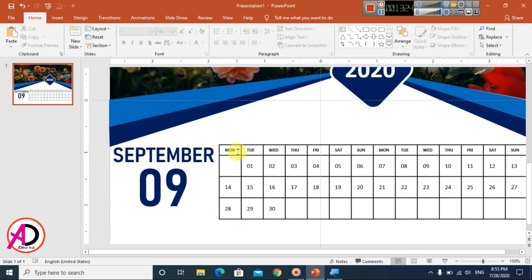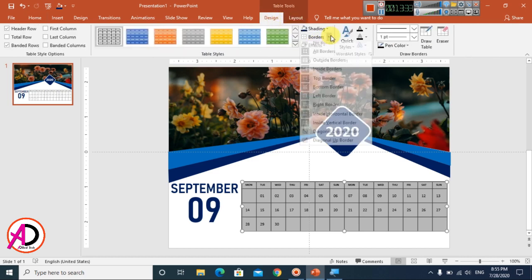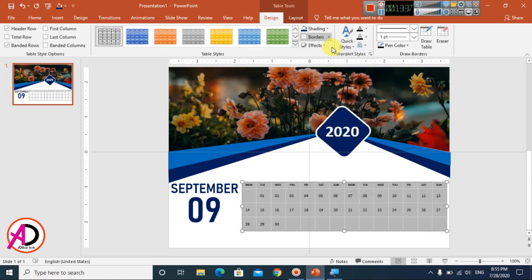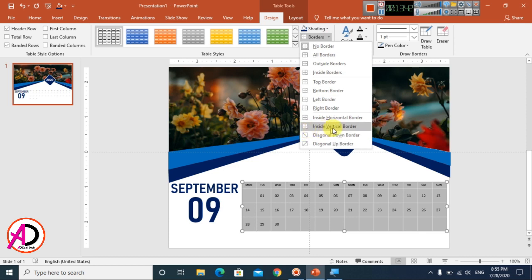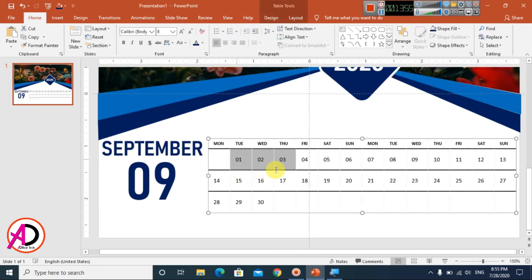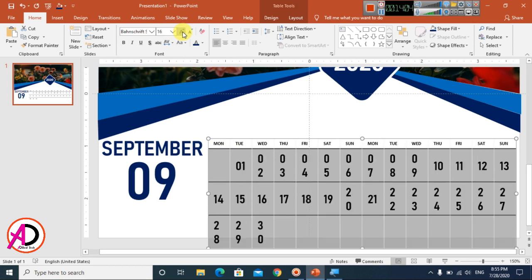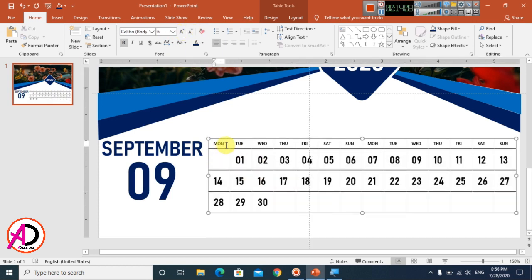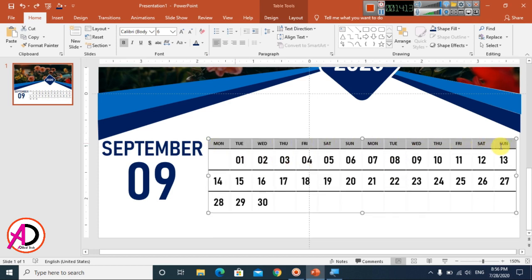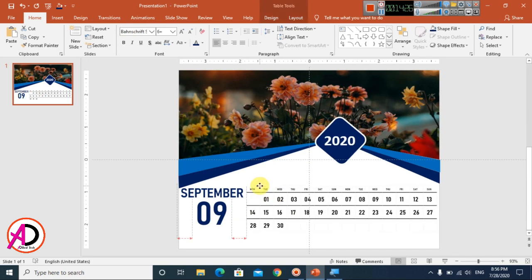Select all the table content. Go to Table Design, click on Borders, and choose No Border. Then go to Border options and apply Inside Horizontal Borders only. Select all the text in the table, choose a font, and set the font size to around 14. Adjust as needed until the calendar dates are properly displayed.